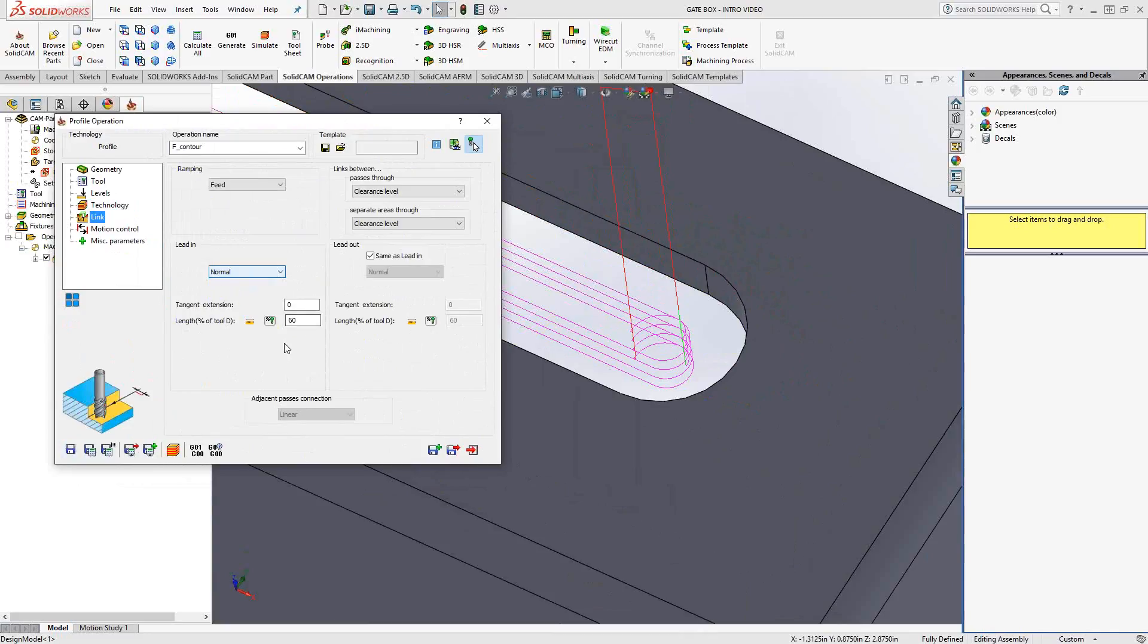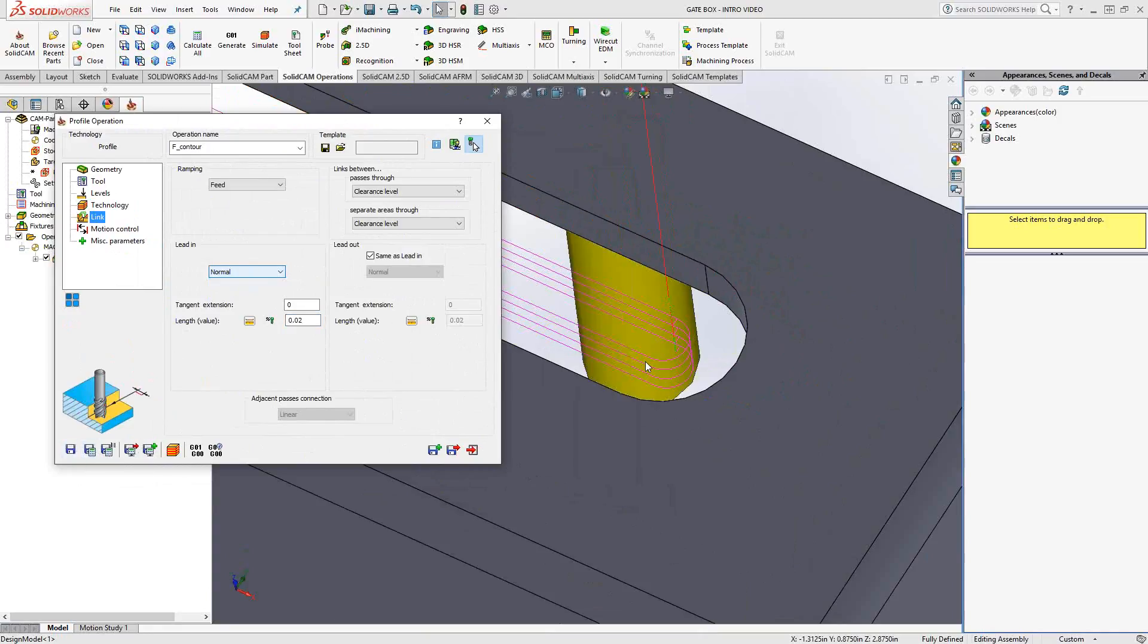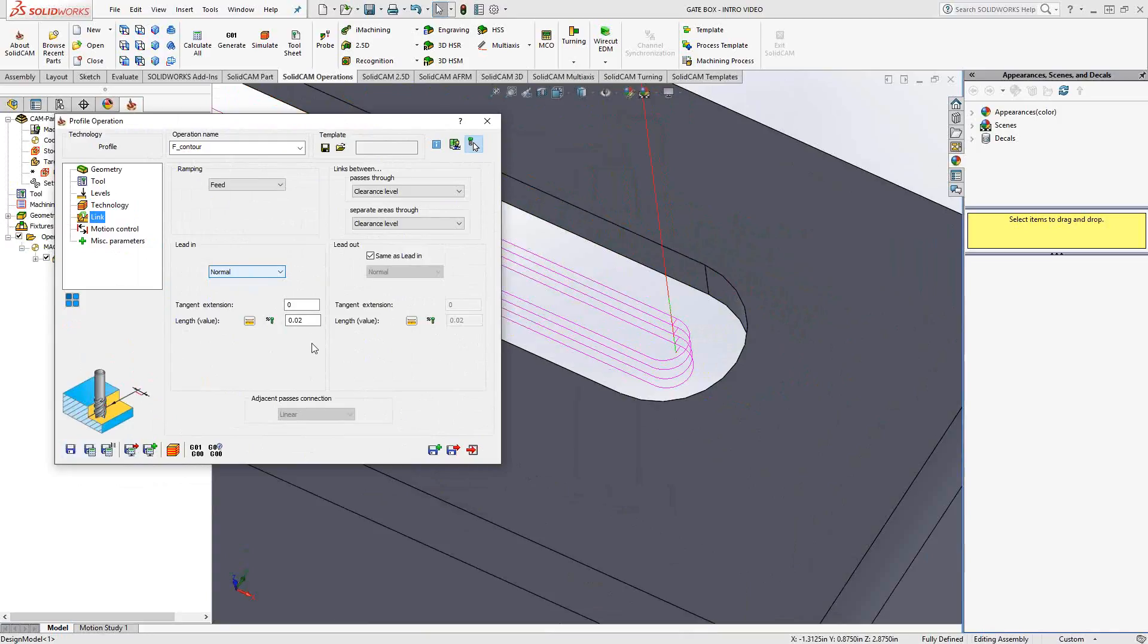We can either define the length of that normal lead in and out as either a percentage of the tool or as a value. In this case, I'm going to change the value to maybe just 20,000. We'll save and calculate and take a look at that. So now I have just a normal entry into the part.